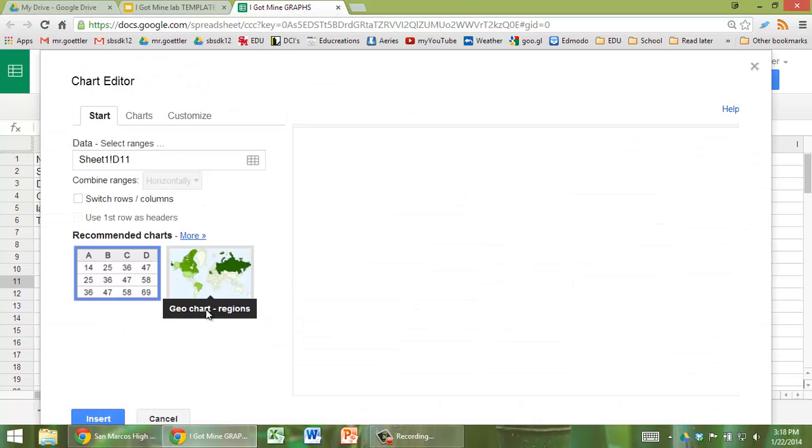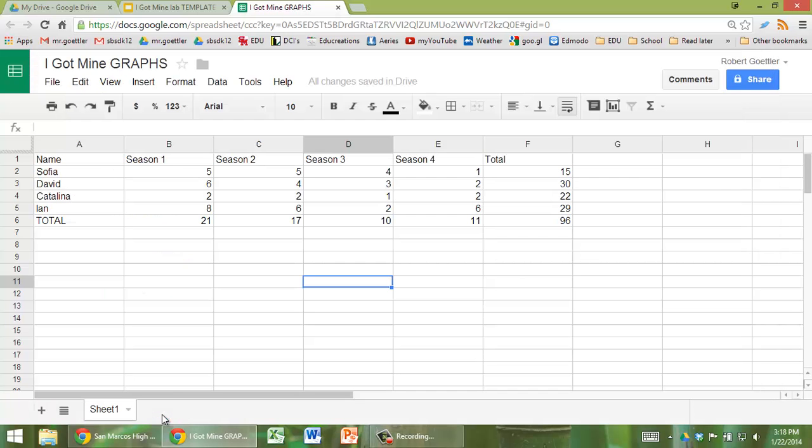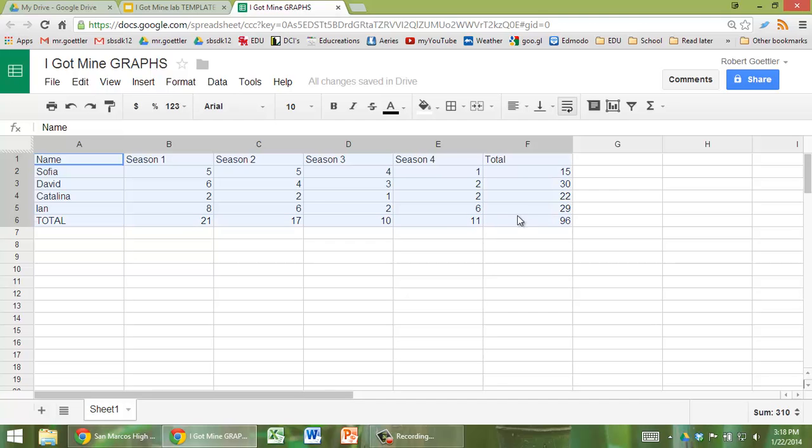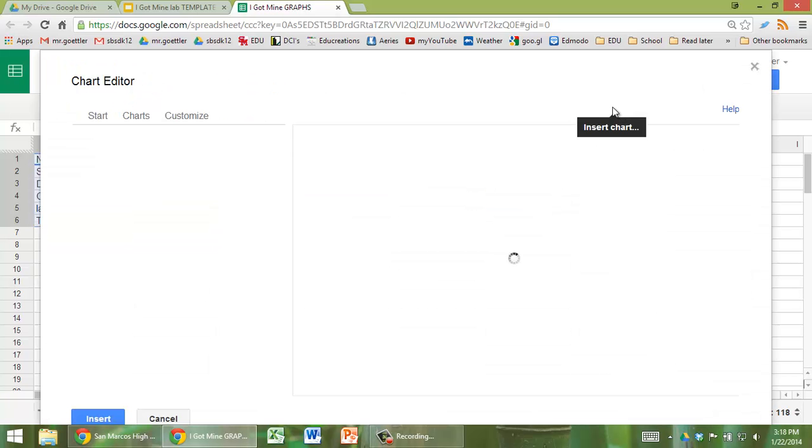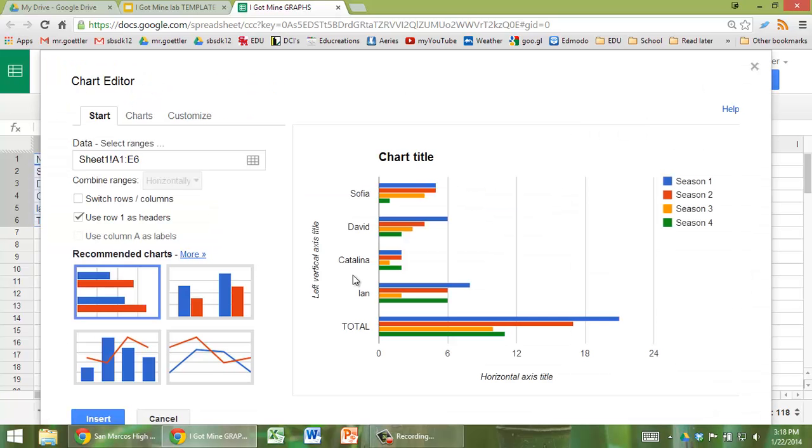And then, it's recommending some weird charts for us, why is that? Let's try that again. Highlight, and then go to insert chart. There we go, that looks better.